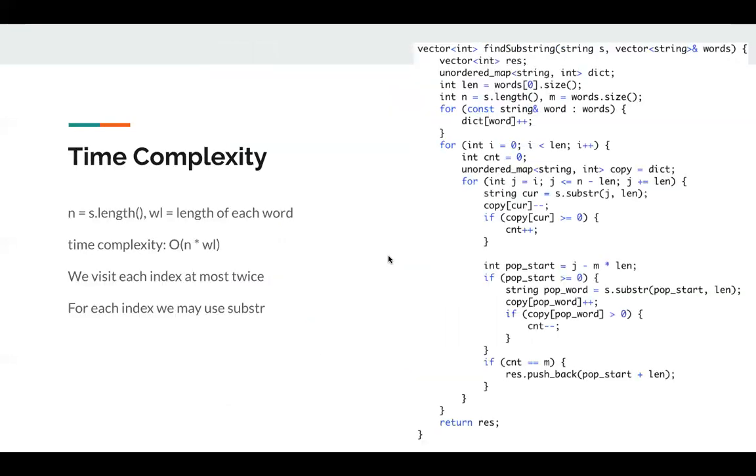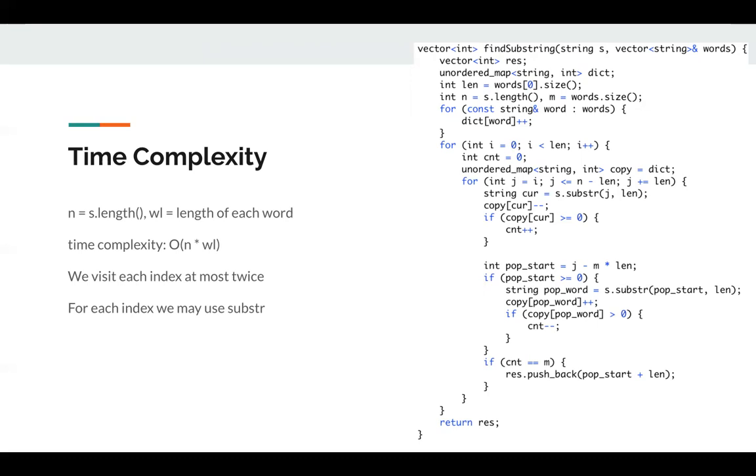What's the time complexity here? Assume n is the string length and w is length of each word. This is the time complexity. Since we visit each index at most twice, we have fast pointer and a slow pointer, so we visit each index at most twice. And for each index, we may use substring or update the data structure or hash map. So this is time complexity.